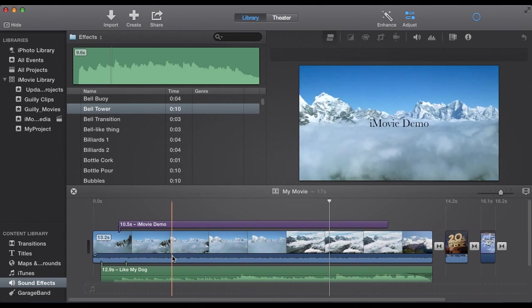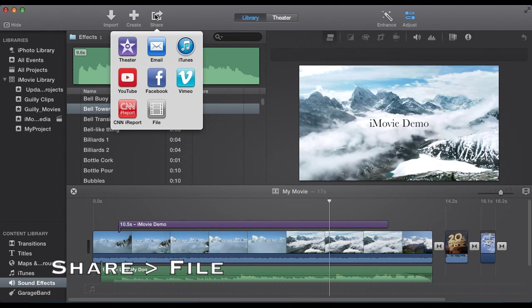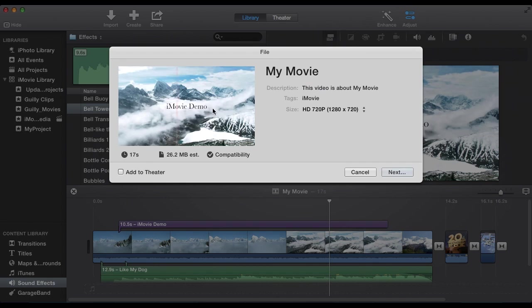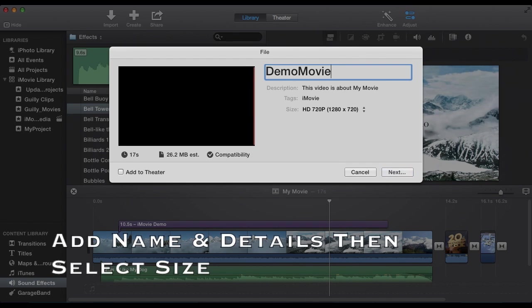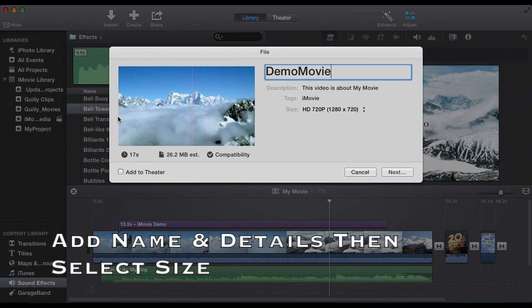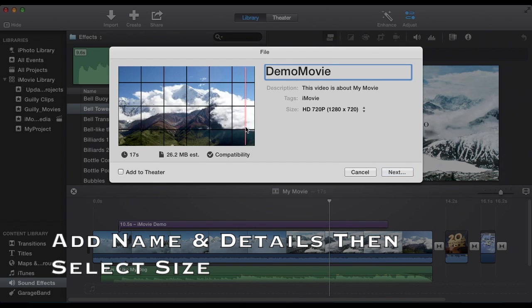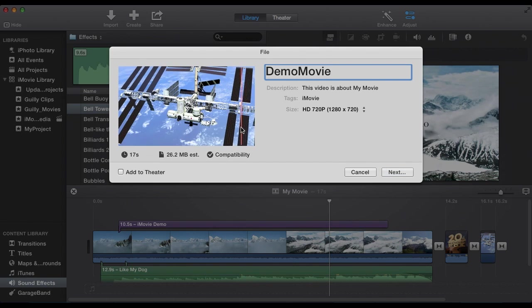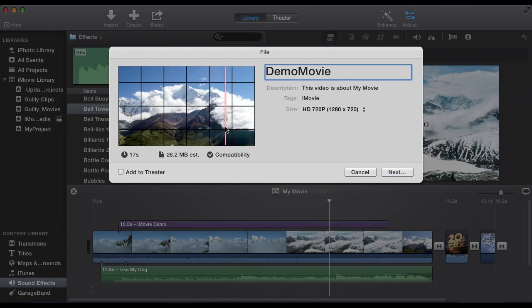Then what we want to do is export it. You'll notice along with import create, there's a share function. Select share and select file. That's to export it as a regular file. So we can name it right here. And we can view the whole thing right here.